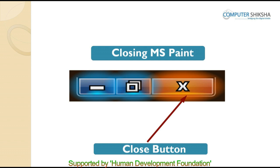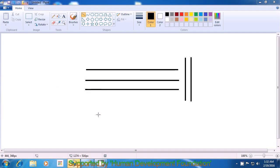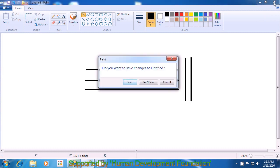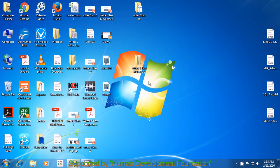Let us also now learn how you could close a paint file. To close your file, look for the close button as shown in the picture, and take your pointer to it using the mouse or touchpad. Left-click on the close button. You will see that a box appears on your screen with three options: save, don't save, and cancel. Since you will not be saving your file right now, left-click on the 'don't save' option. Your paint file gets closed.